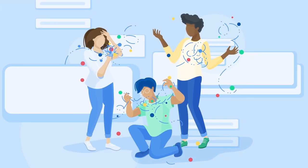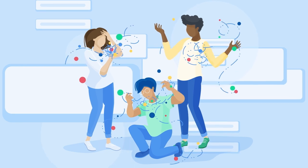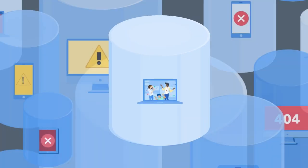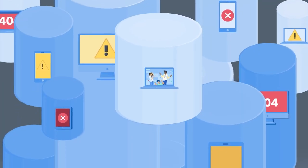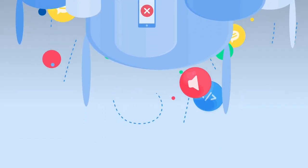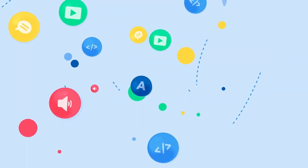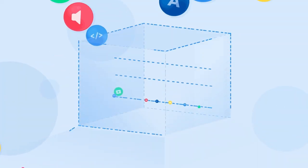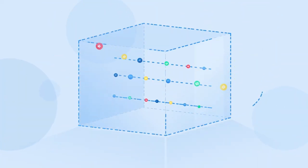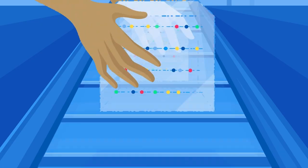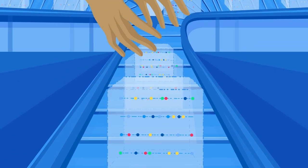Why go headless? In a traditional CMS, content is tangled up with your code. This makes reusing, translating, and personalizing your content difficult and building modern digital experiences slow and frustrating for everyone involved.